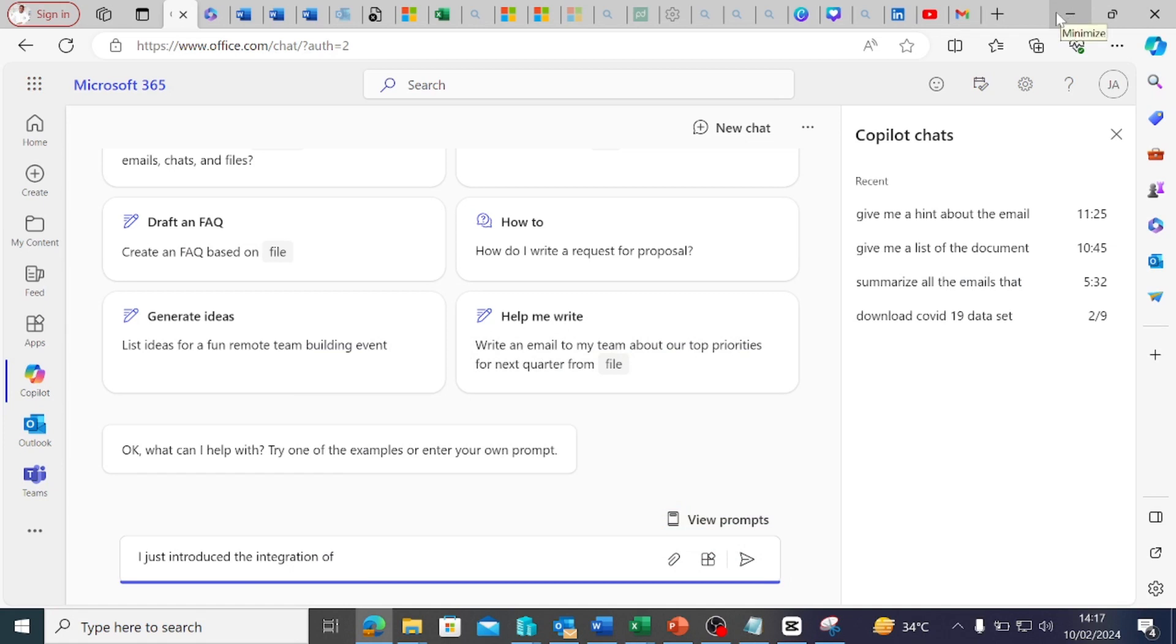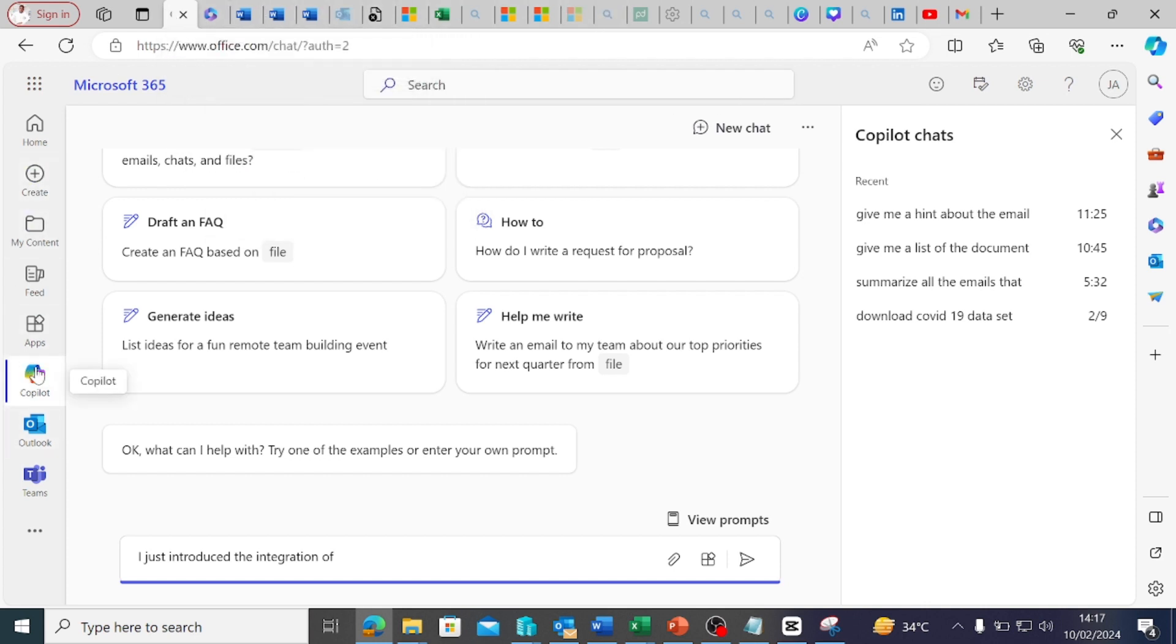Hello again, everyone. Thank you. Good afternoon, morning, or evening, depending on where you are listening from. Today we are going to be looking at how Copilot can be used in Microsoft Word. I have signed in, as you can see. We've seen this in the previous video. Let's go to Word.